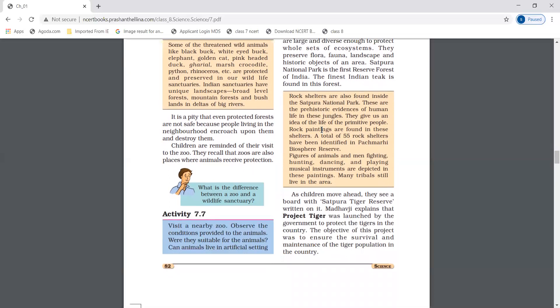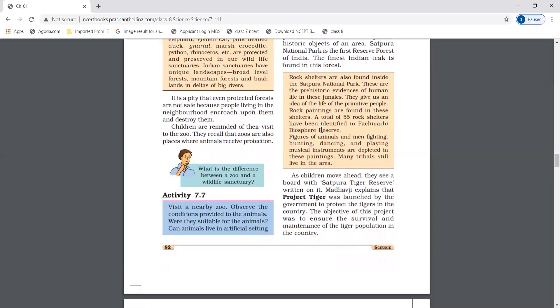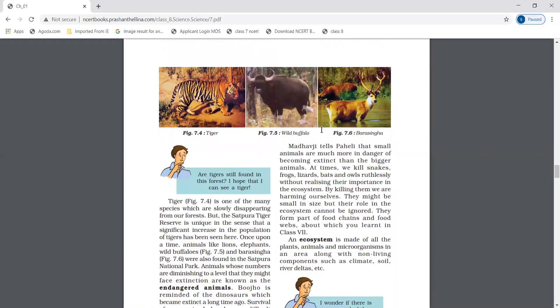Satpura Tiger Reserve. The guide Madhuji explained that Project Tiger was launched by the government to protect tigers in this country. You can see Tiger, Wild Buffalo, and Bara Singha here.